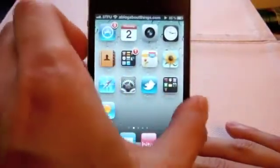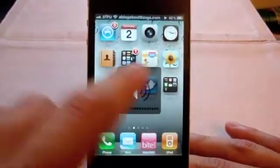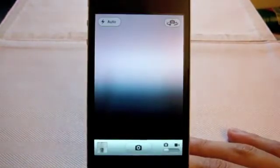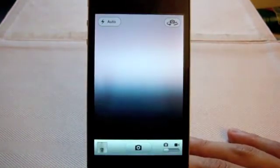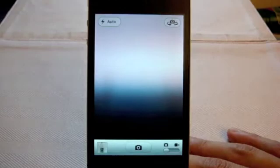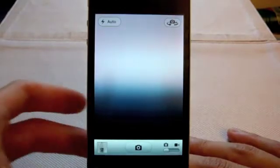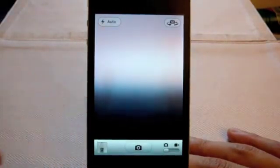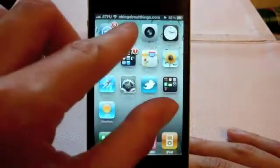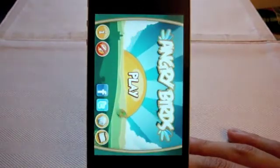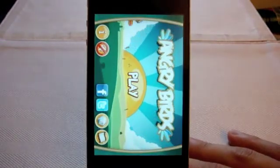A click of the volume button at the top of the screen will bring up the camera — for those times when I see Justin Bieber on his freaking Segway. And finally, my favorite: a pinch of the home screen will bring up Angry Birds.